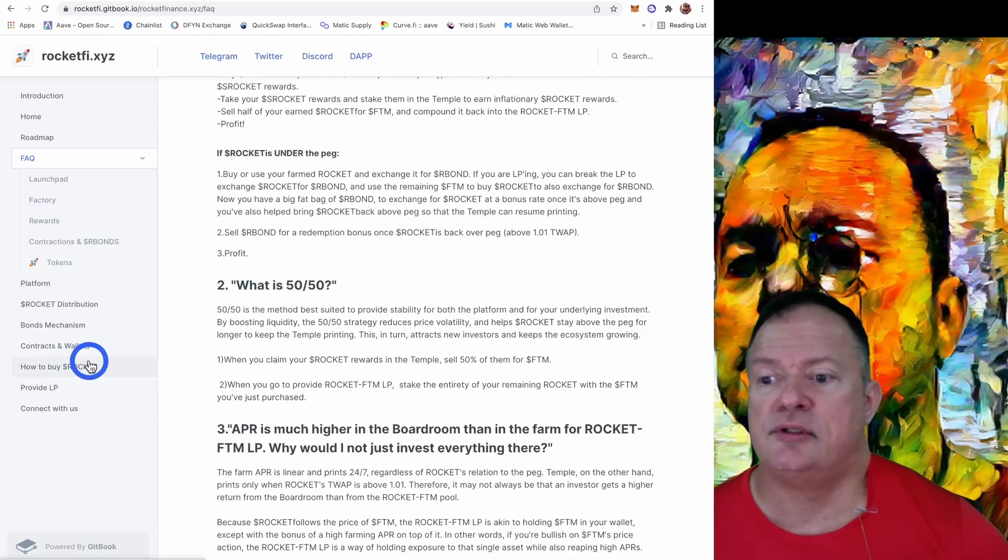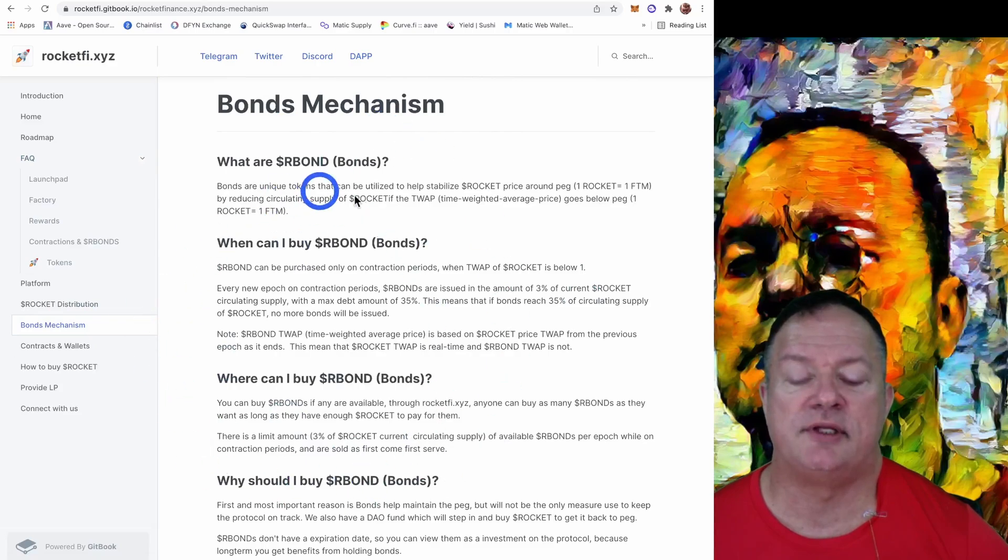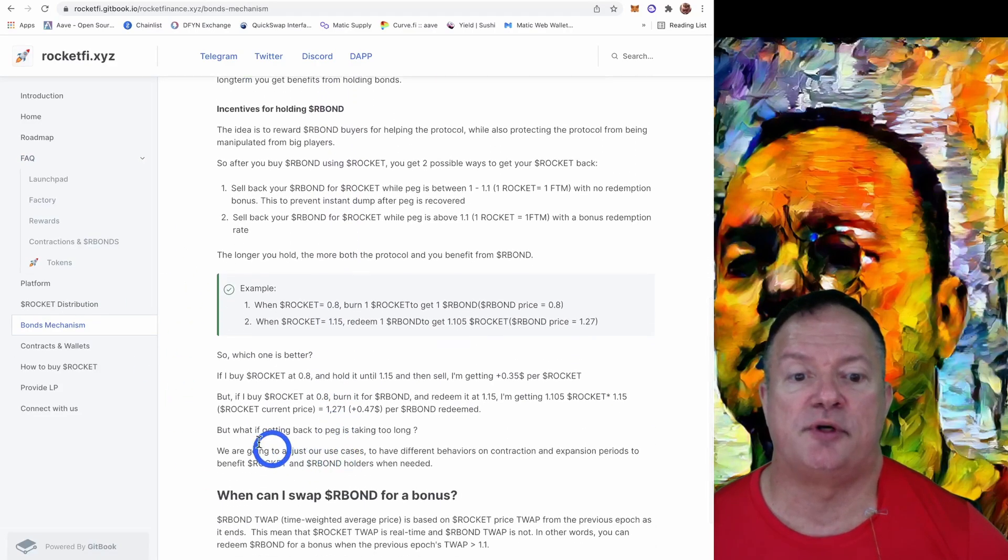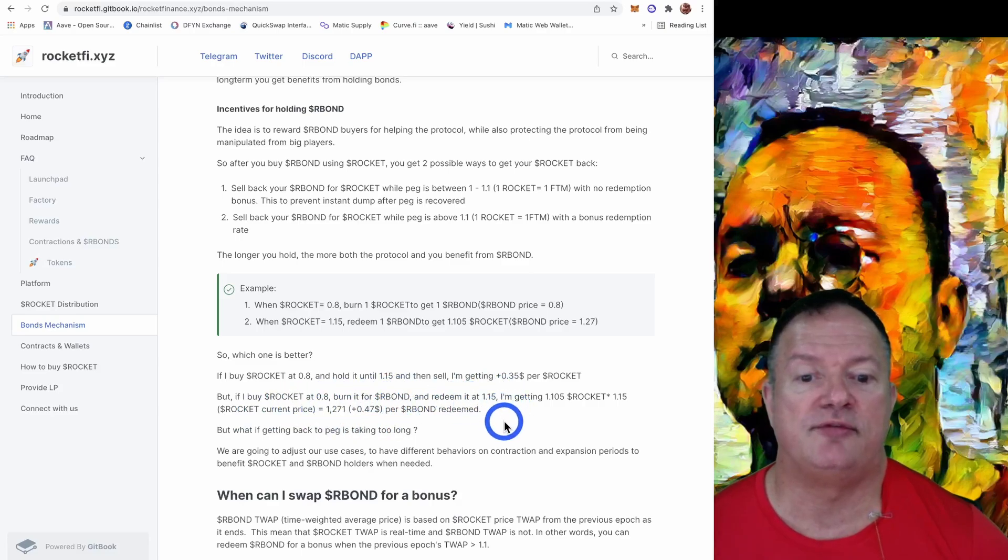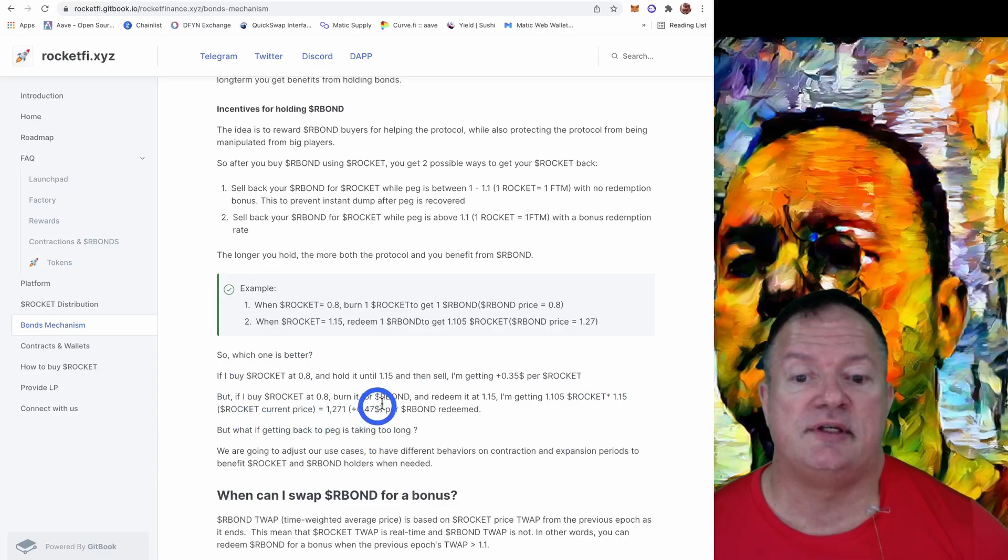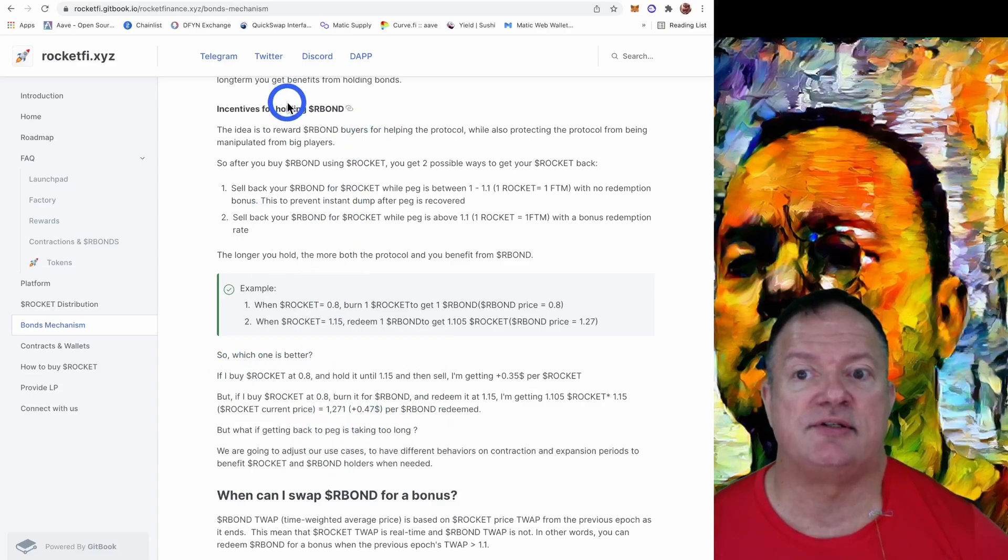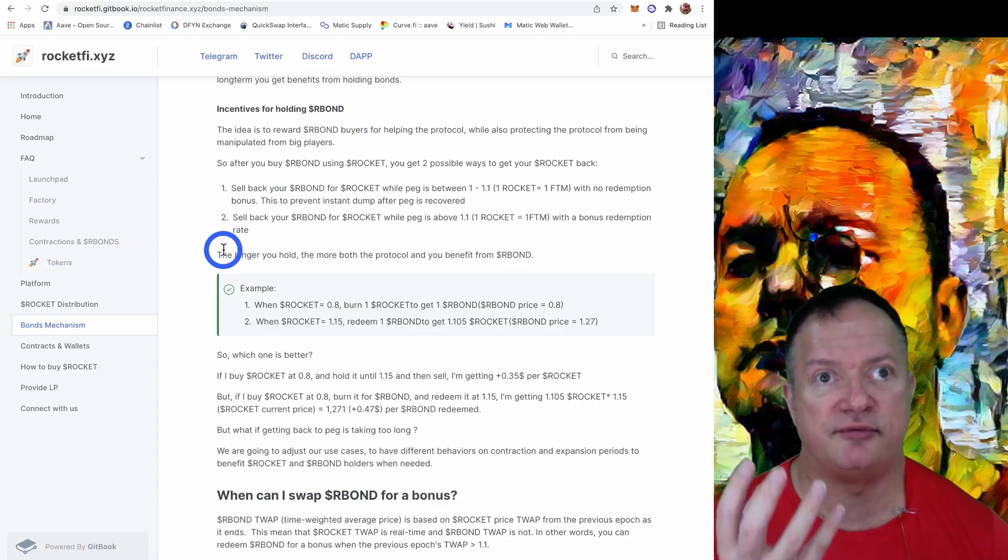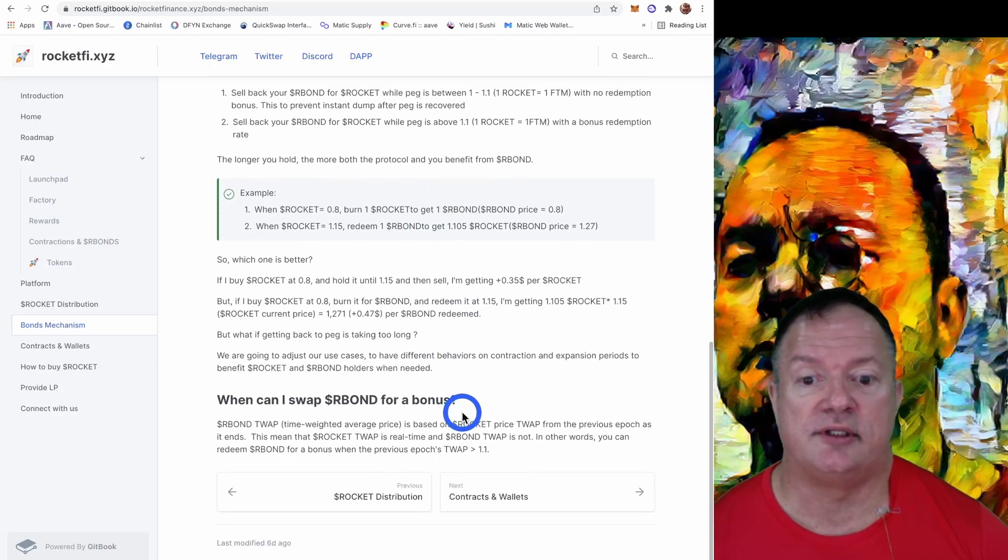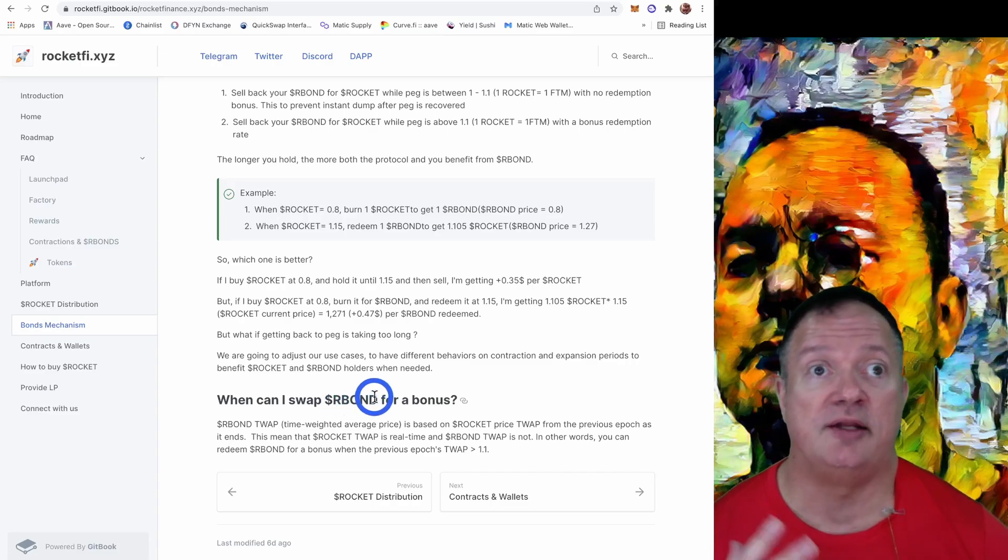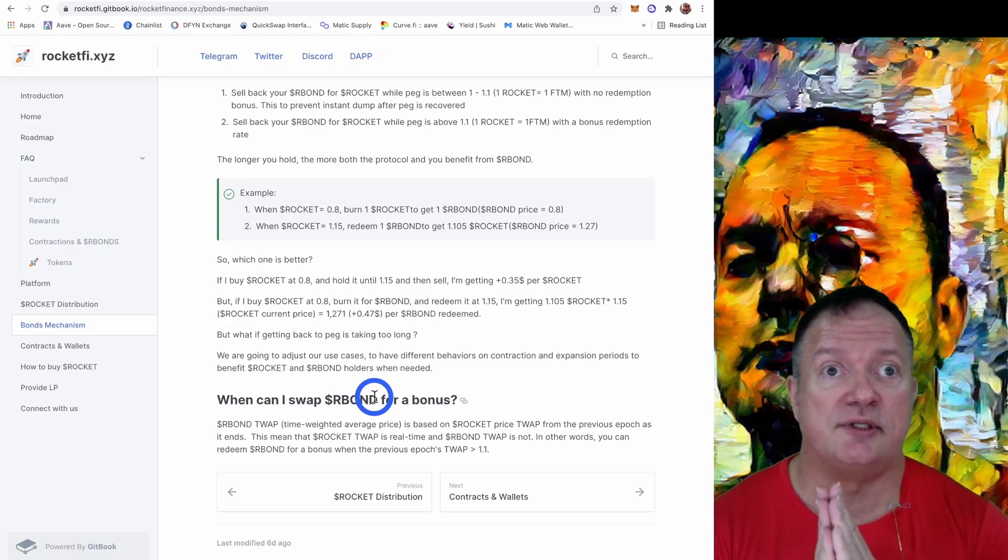So they also talk about that. They explain the bond mechanism down here. And they explain how much profit you can make and so on. See, they explain if you buy a Rocket at 0.8, burn it into R Bond and redeem it at 1.15, you're getting 1.05 Rocket times 1.75. So basically you can make a very juicy 47 cents per token in profit. So they explain different strategies here. So you have incentives for holding the R Bonds, because if you hold them longer, you have a better chance of making more profit. Anyway, look at all the ways here that you can make extra money with the bonds as well.